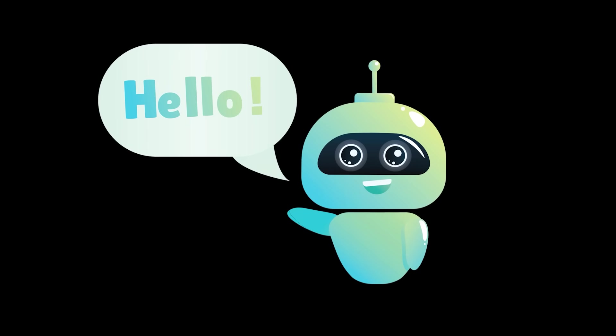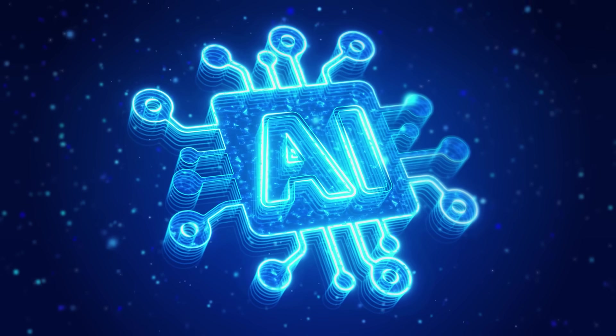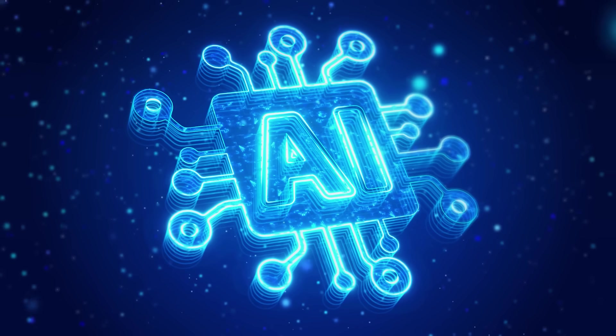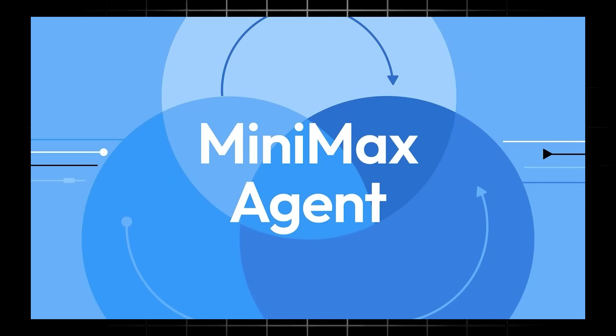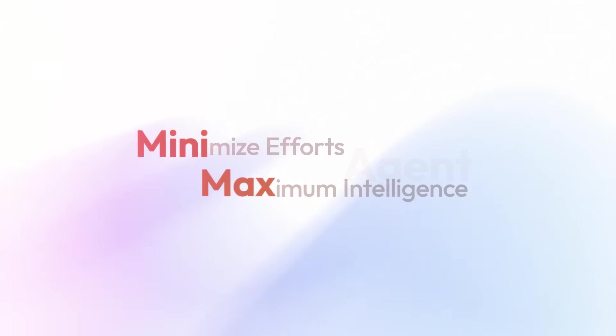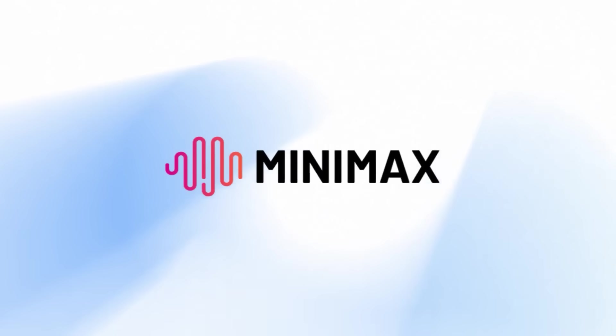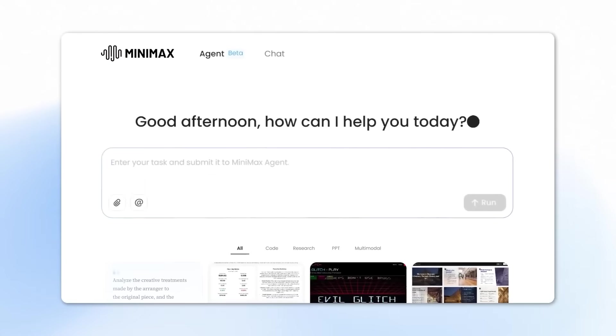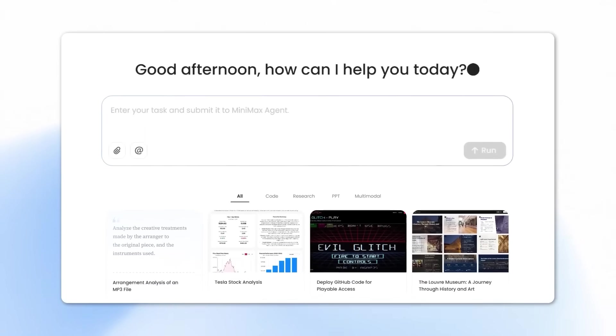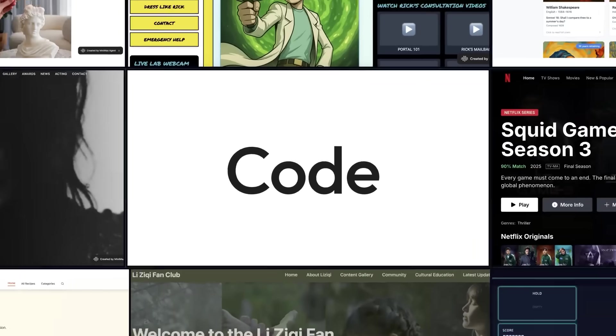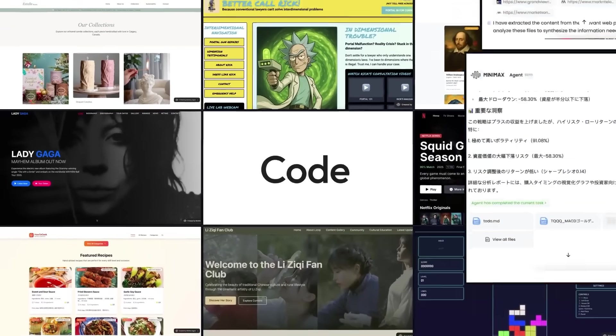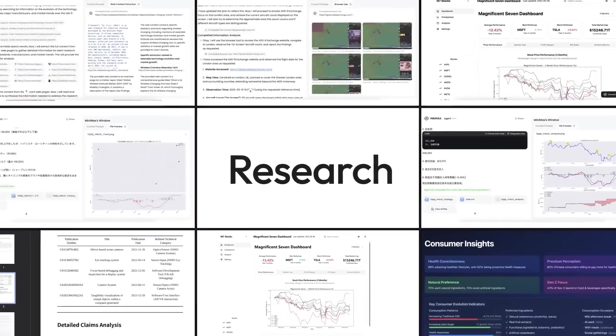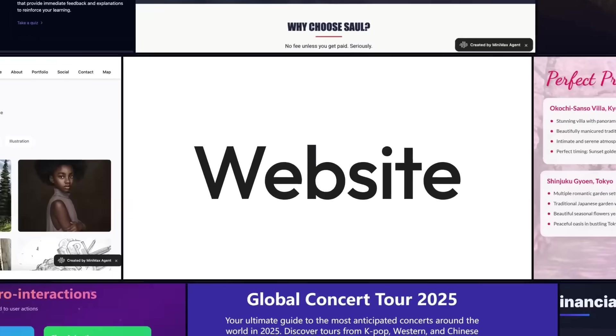What's going on, everybody? Welcome back to another AI video. Today, we're diving into Minimax Agent. It's a powerful, full-stack, no-code AI agent designed for complex, long-running tasks.